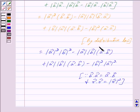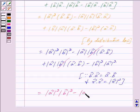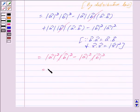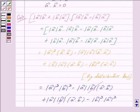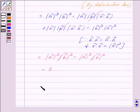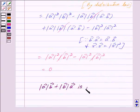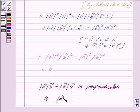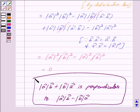Cancelling out the like terms, we get |A|²|B|² − |A|²|B|², which equals zero. So the dot product of these two vectors is equal to zero. Hence, |A × B| + |B × A| is perpendicular to |A × B| − |B × A|. This is our answer.